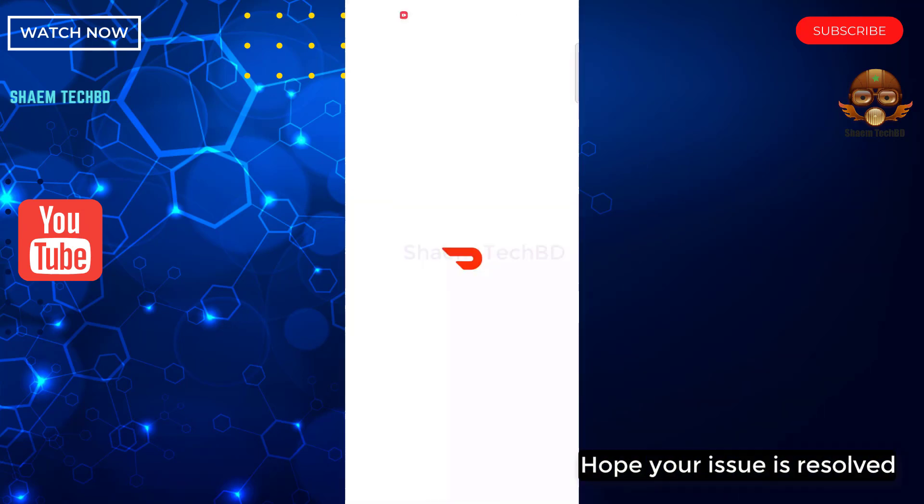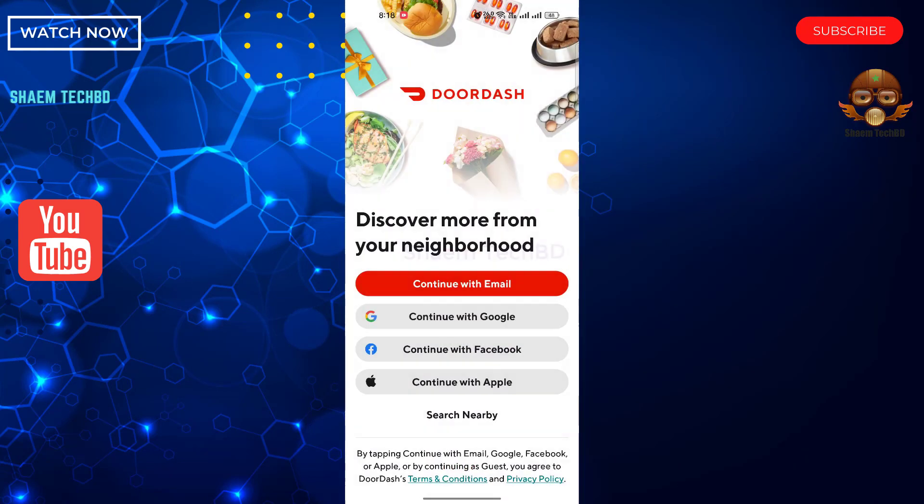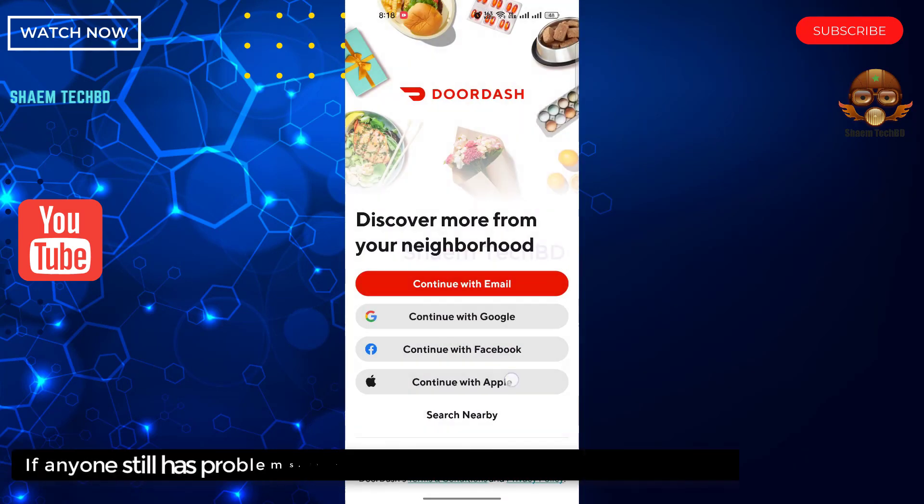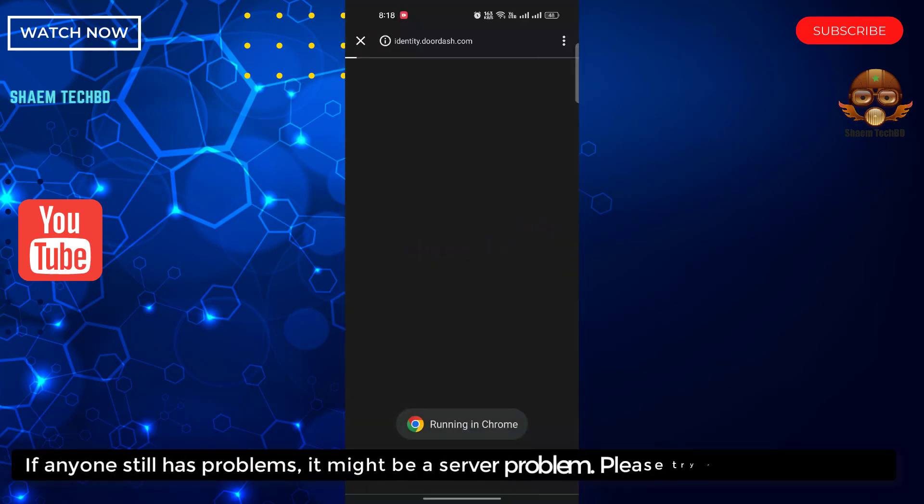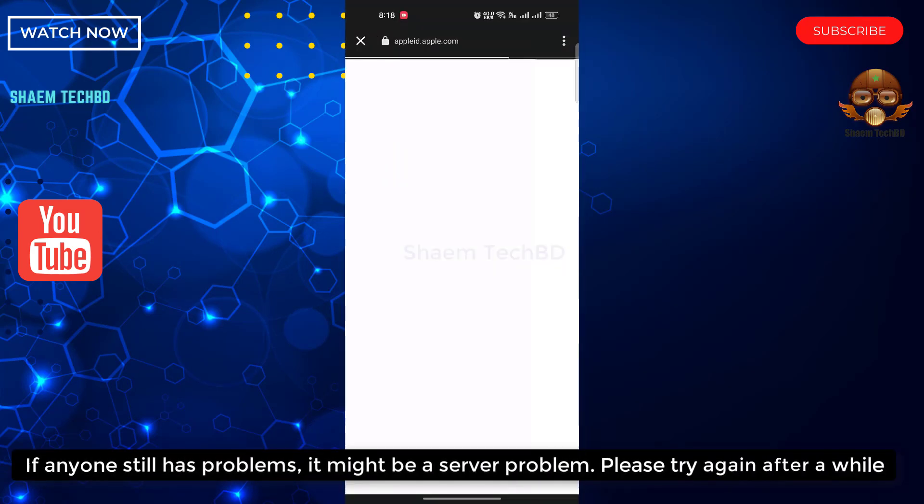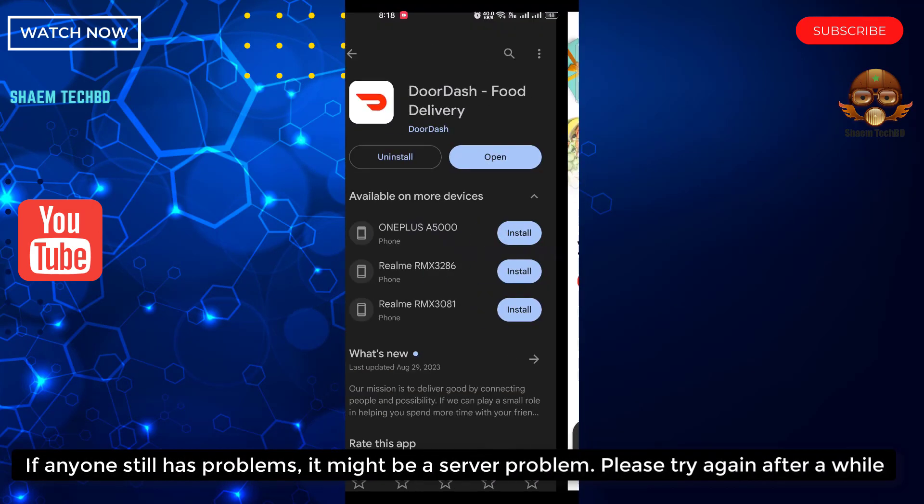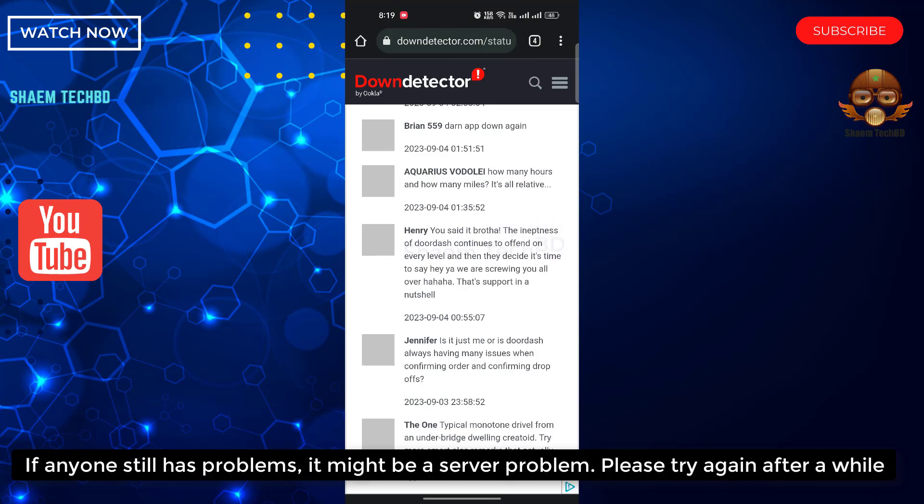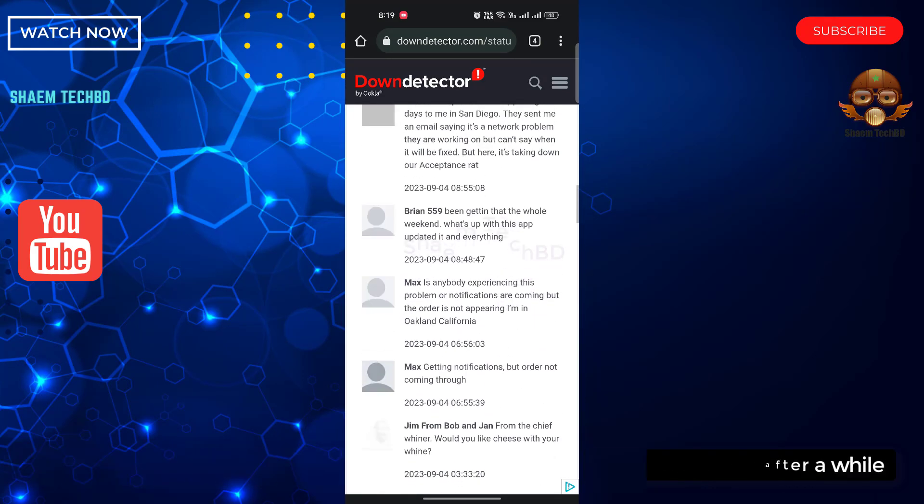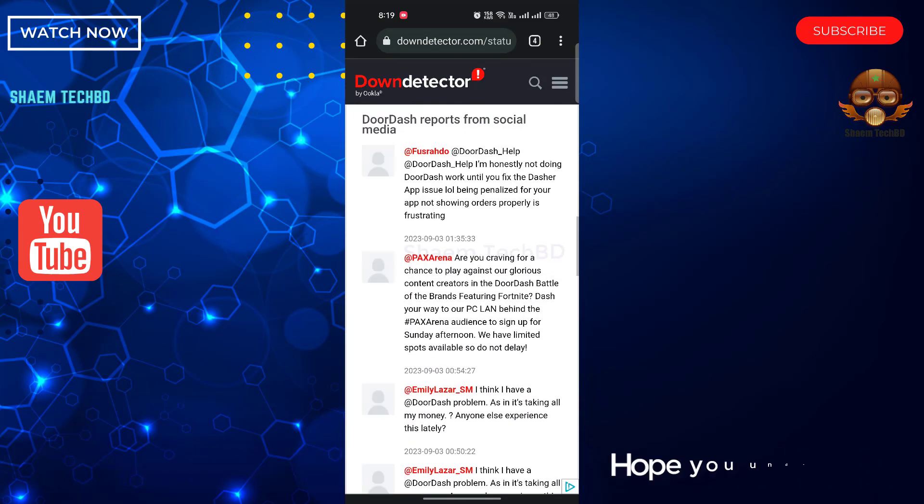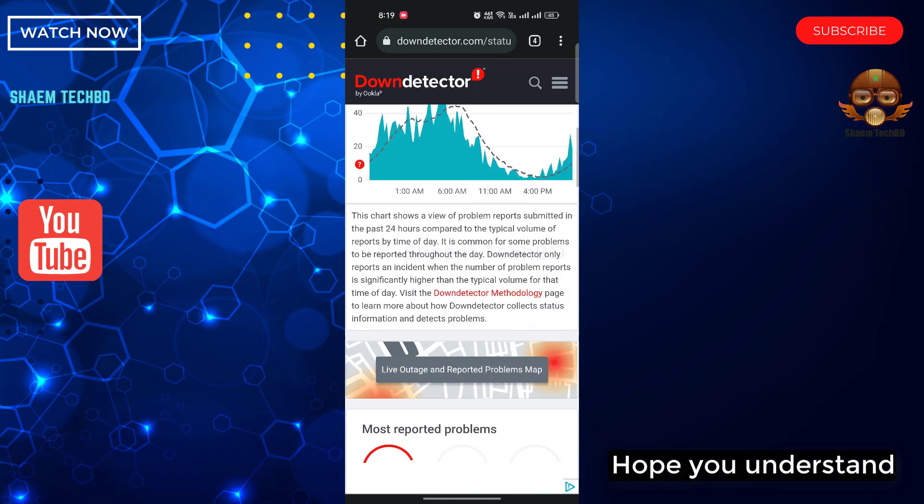Hope your issue is resolved. If anyone still has a problem, it might be a server problem. Please try again after a while. Hope you understand.